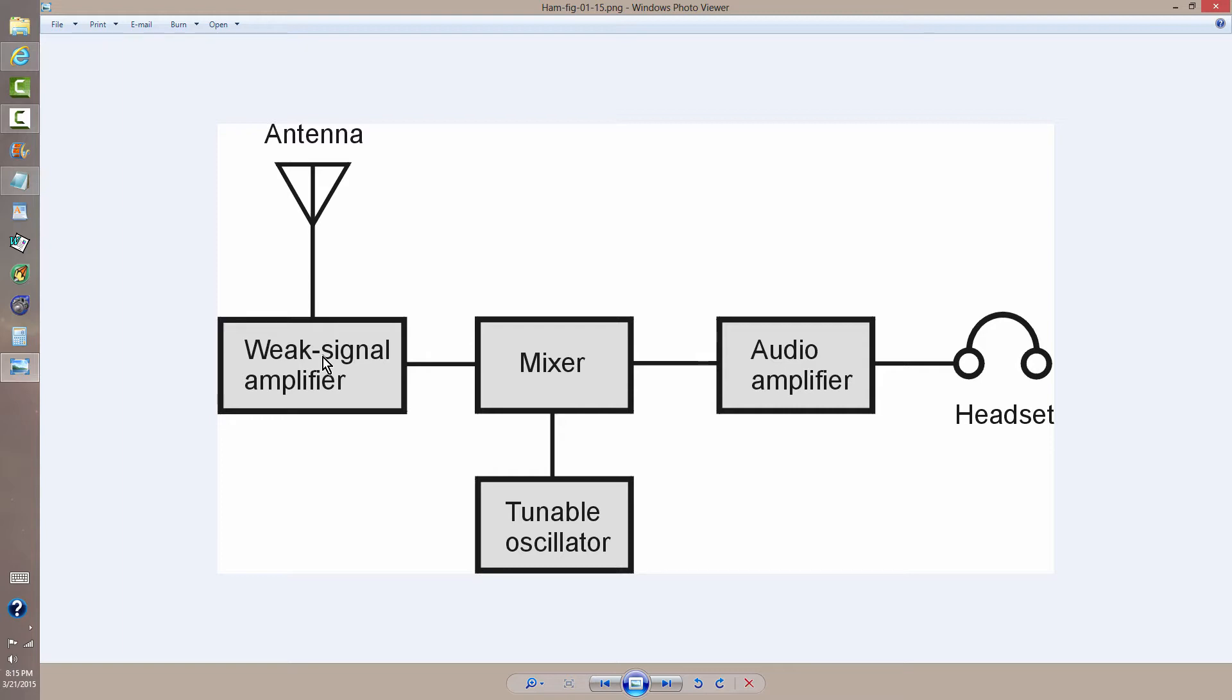Then you mix that frequency, that radio frequency that comes from the antenna, say anywhere on the ham bands in the high frequencies, from 3.5 to 29.7 MHz.